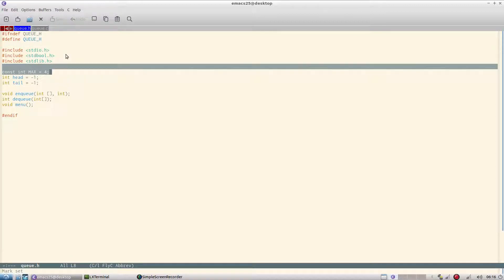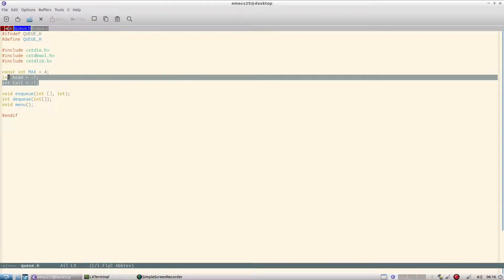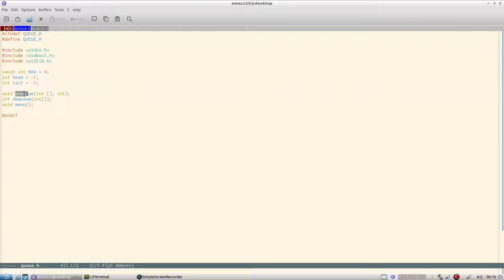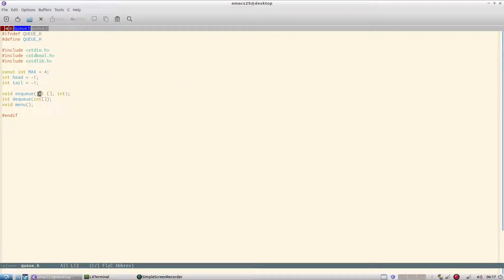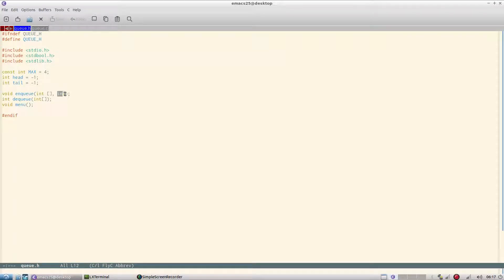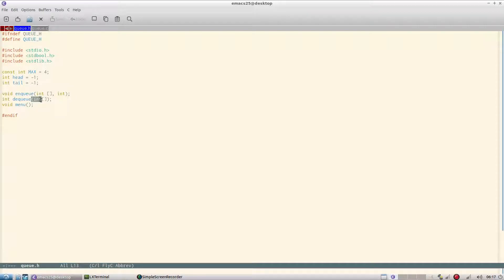Head and tail are initialized with minus one. There are two functions: nq and dq. nq takes the array and the element, and dq takes the array. Menu is implementing the menu.